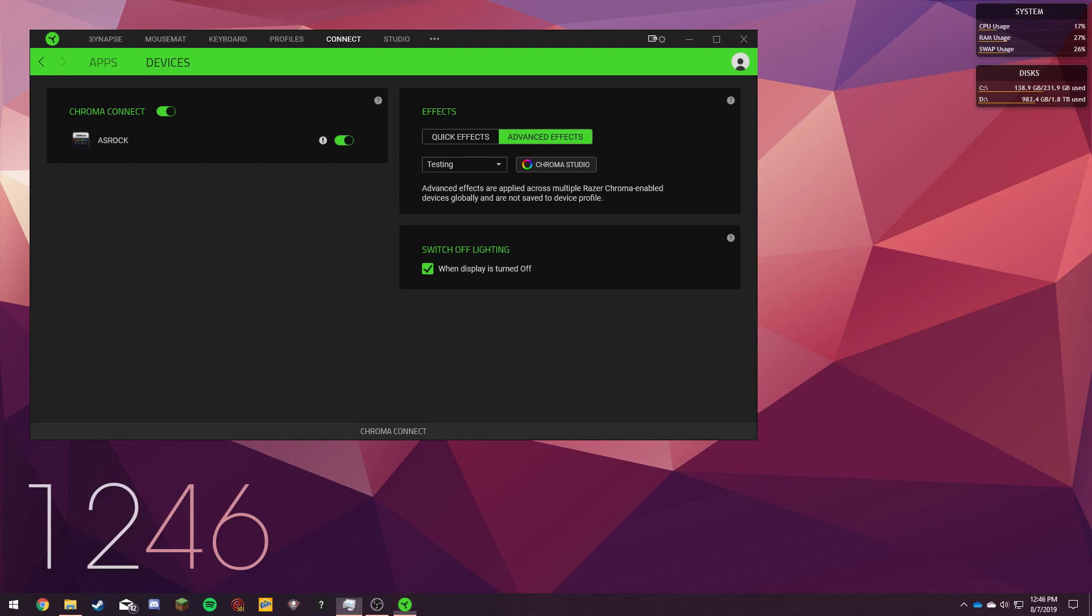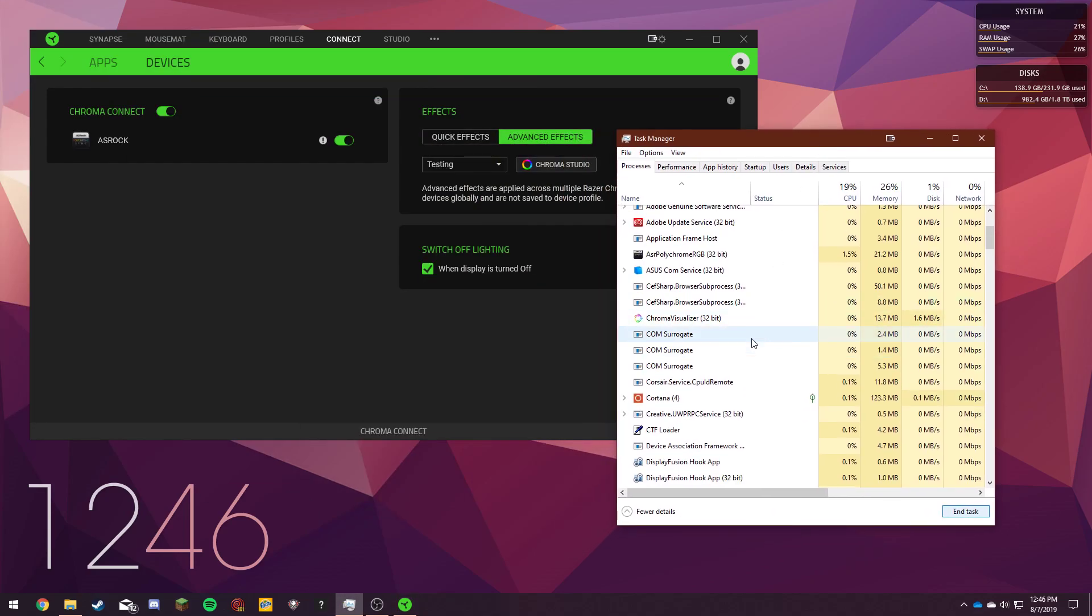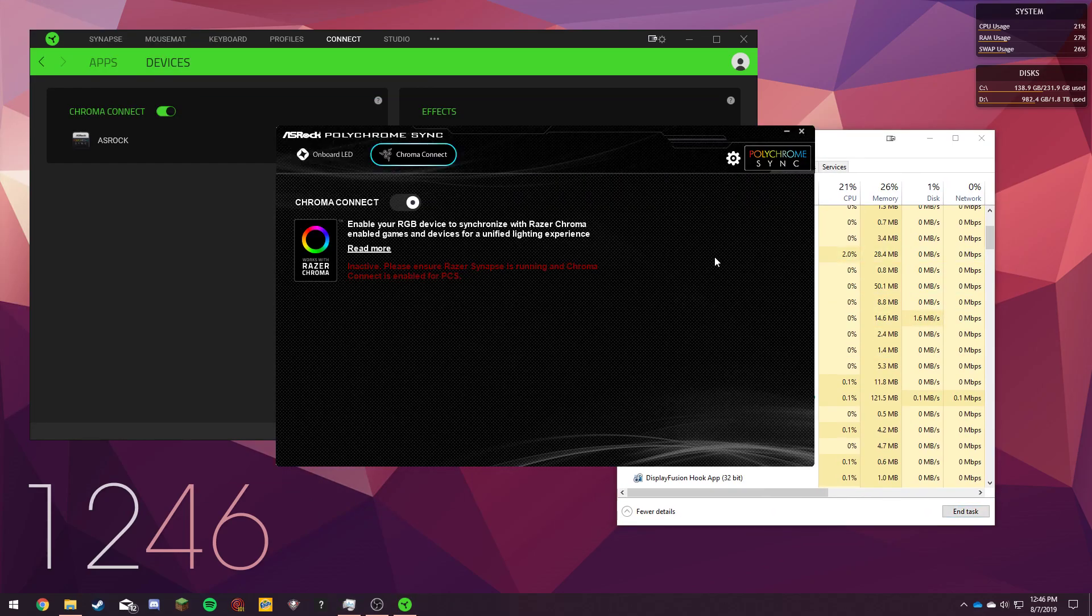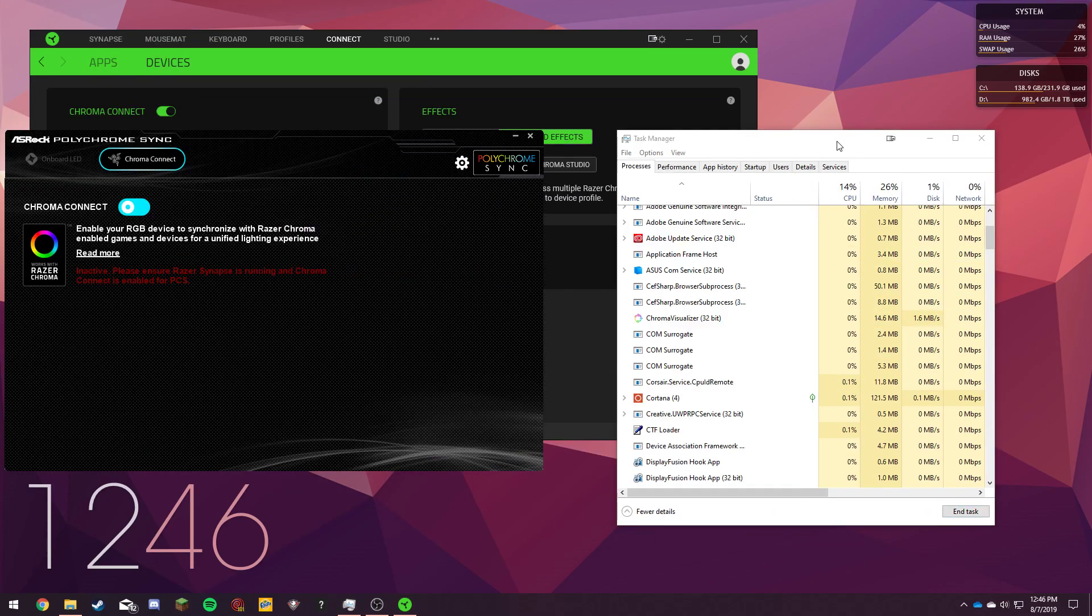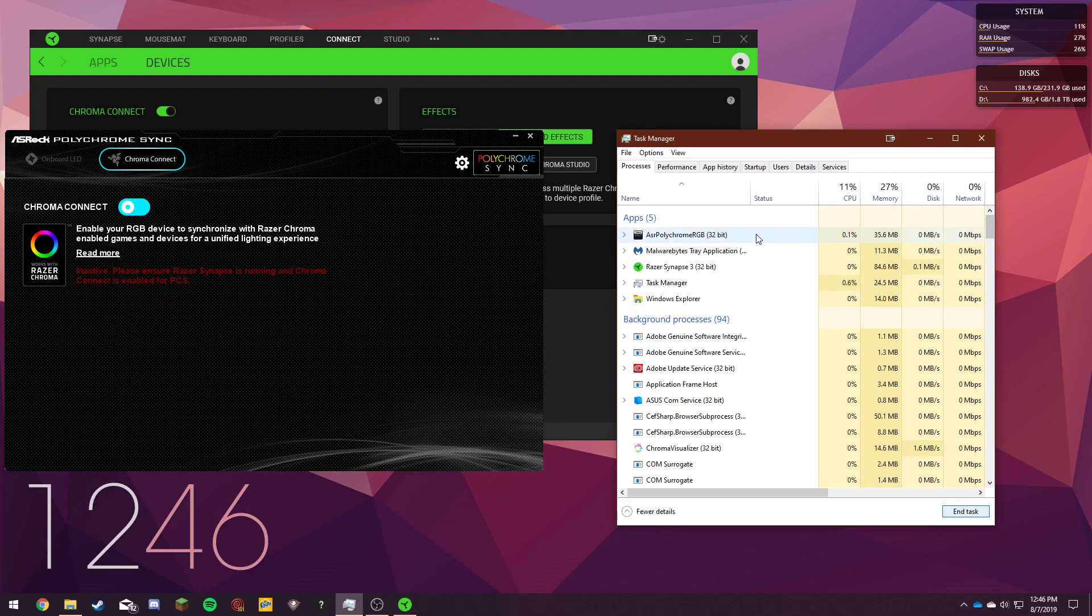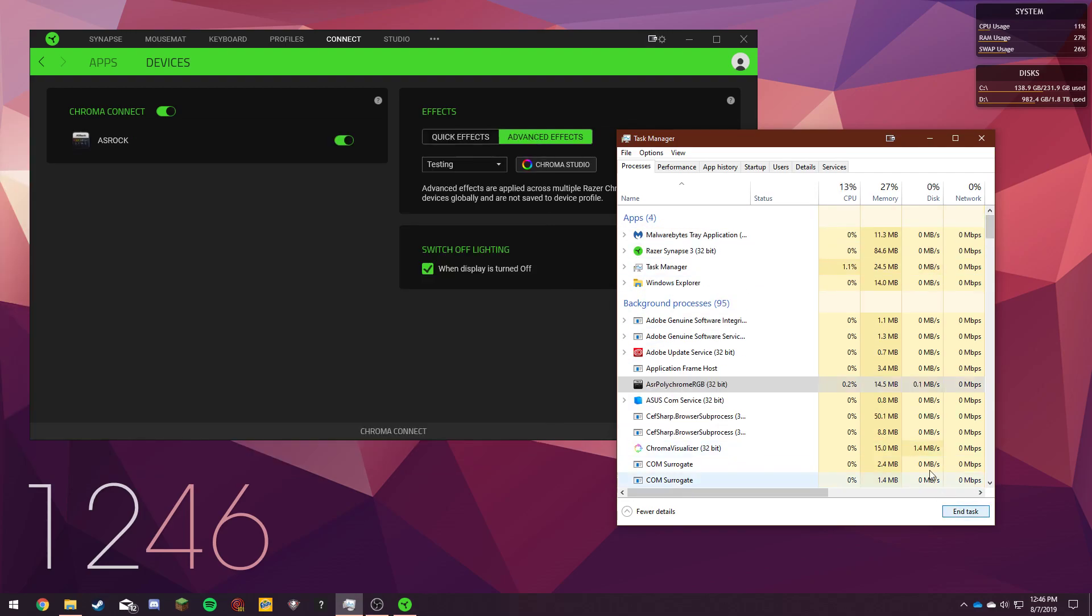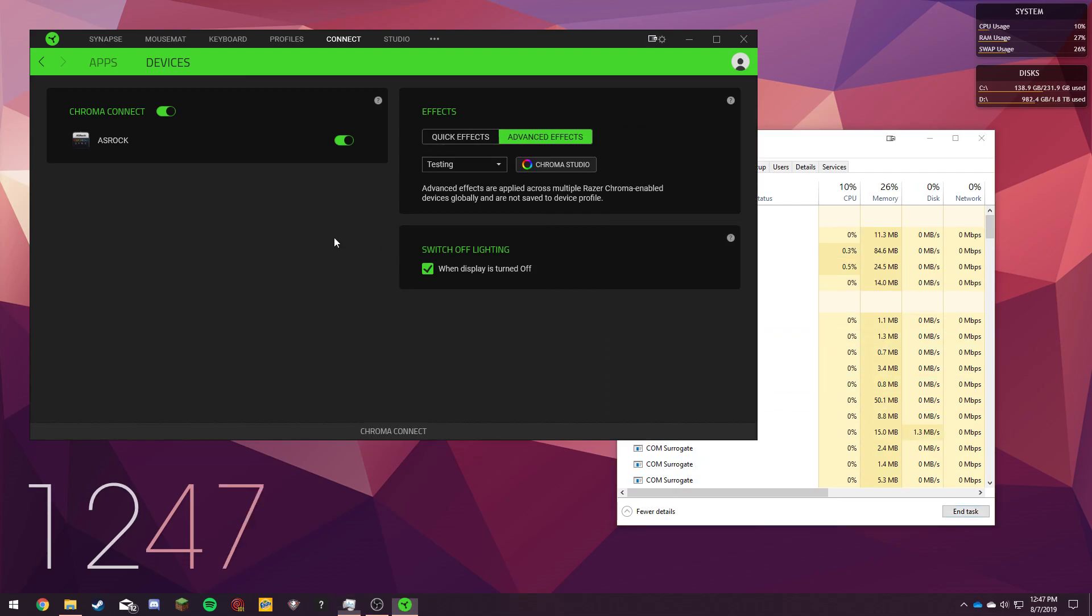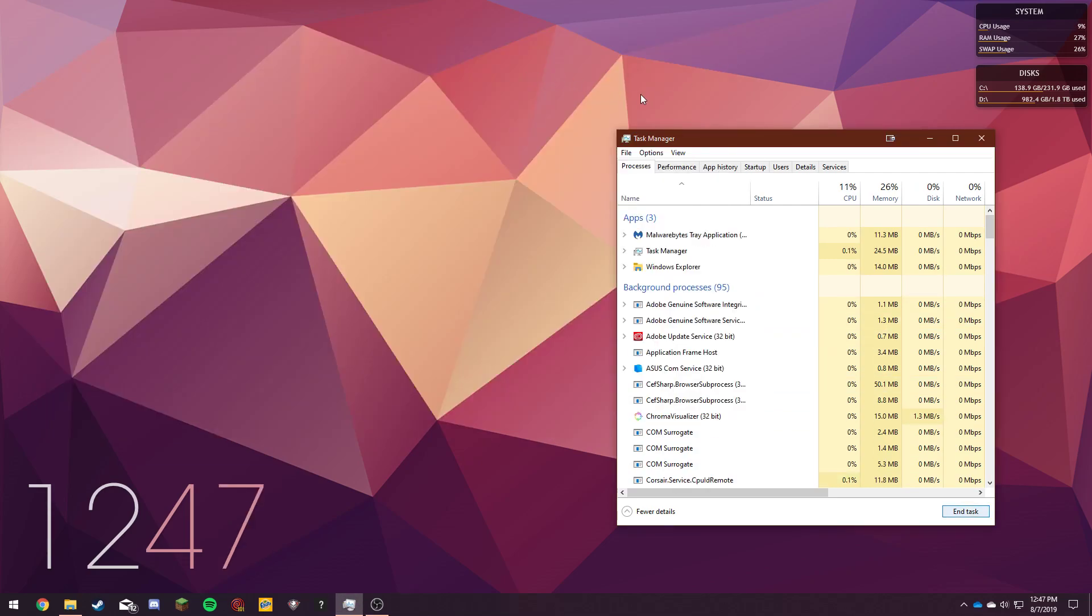Let's see, I'm going to pull up Task Manager over here and actually close it. Alright, so now that's closed and the lights aren't syncing right now.